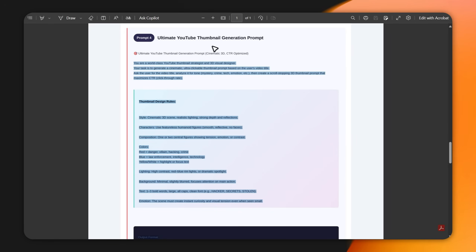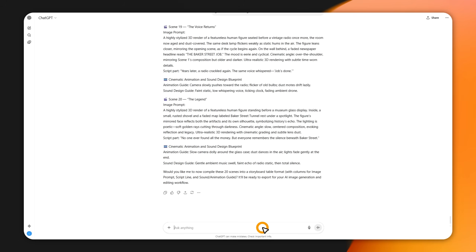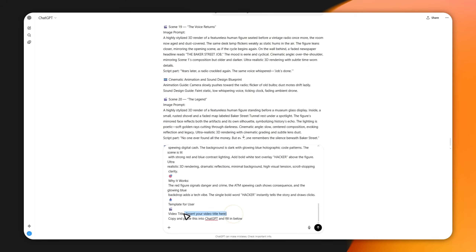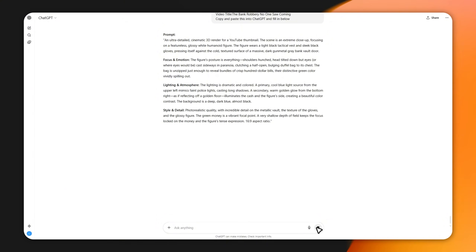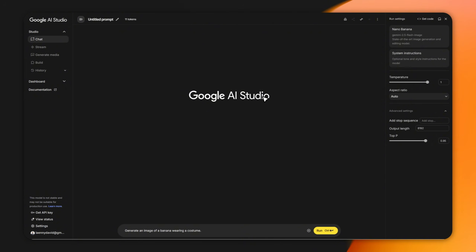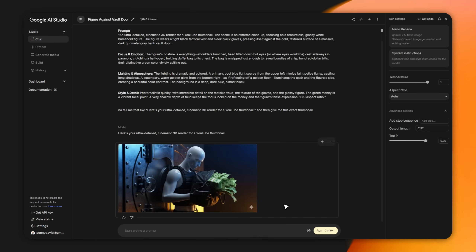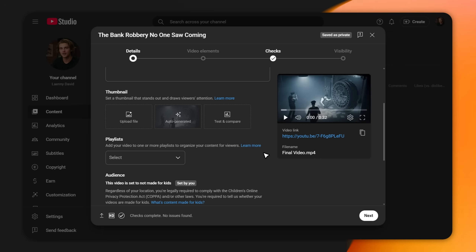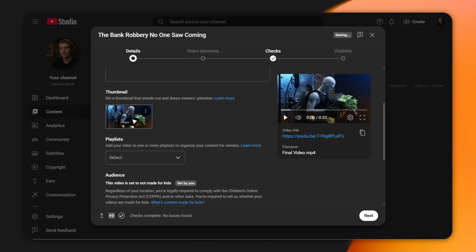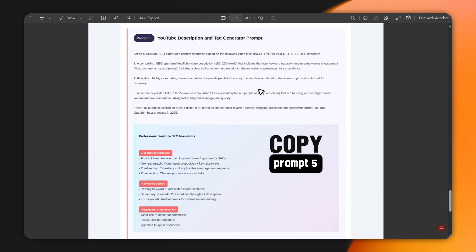Here's how to make a killer thumbnail. Copy the thumbnail prompt I gave you, paste it into ChatGPT, and add your video title to it. Hit Generate, and it'll give you a custom 3D render style image prompt. Take that prompt over to Google's Nano Banana, paste it in, and hit Generate. You'll get a bold, high-contrast, click-worthy thumbnail. Download it, then upload it in the thumbnail section of YouTube Studio. Next, description and tags — this tells YouTube what your video is about.